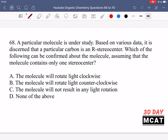In question 68, a particular carbon is determined to be an R stereocenter, and the molecule contains only one stereocenter. Since there's only one stereocenter, we aren't worried about the compound being a meso compound, which is a compound with chirocenters that has an overall plane of symmetry canceling optical activity. With only one stereocenter, the compound definitely does have optical activity. However, R and S are labels for the absolute stereochemistry of the carbon — a nomenclature based on set rules.